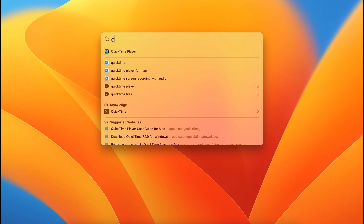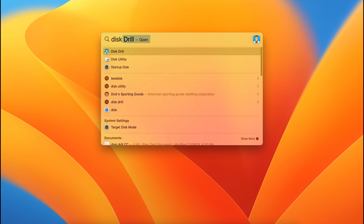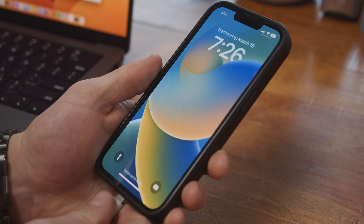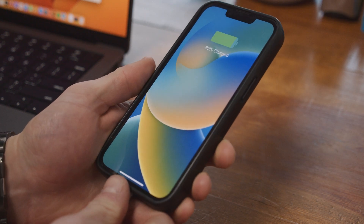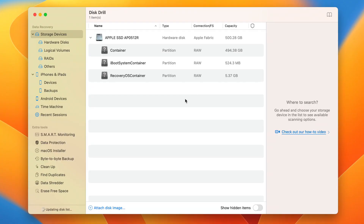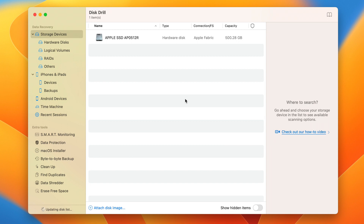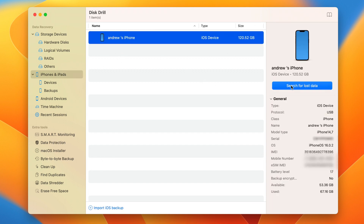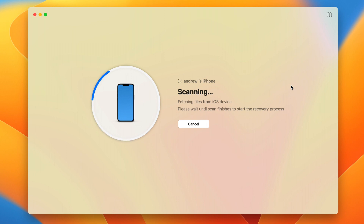Let's get started. First, download and install Disk Drill to your Mac. Next, connect your iPhone to your Mac, and if prompted on your iPhone, hit Trust. Then launch Disk Drill — you'll be brought to the data recovery panel and the disk list, showing all available drives and devices connected to your Mac. Select your iPhone from the list and hit Search for Lost Data to start the scan. At this point, just wait for the scan to complete.